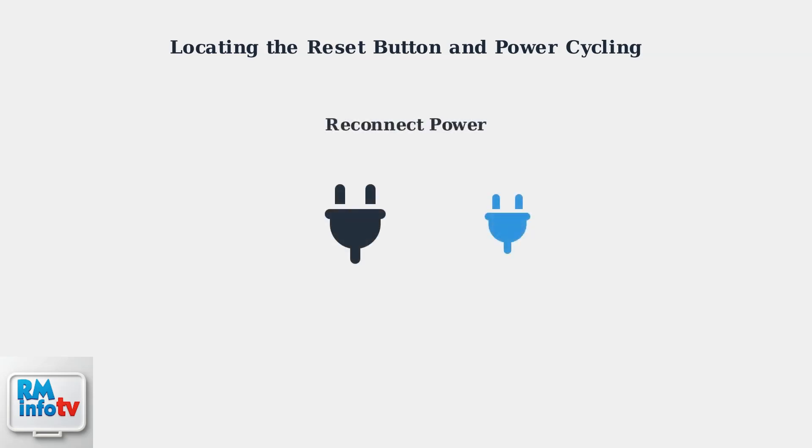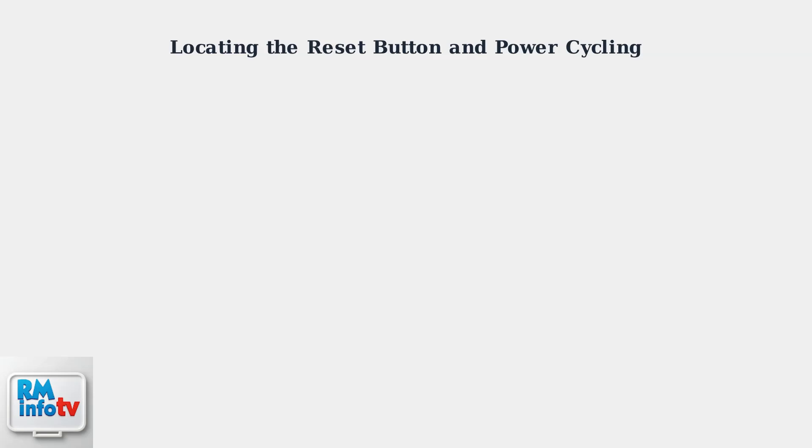After waiting, plug the pump back into the electrical outlet. If you turned off the circuit breaker, turn it back on as well. The pump should now restart and resume normal operation.